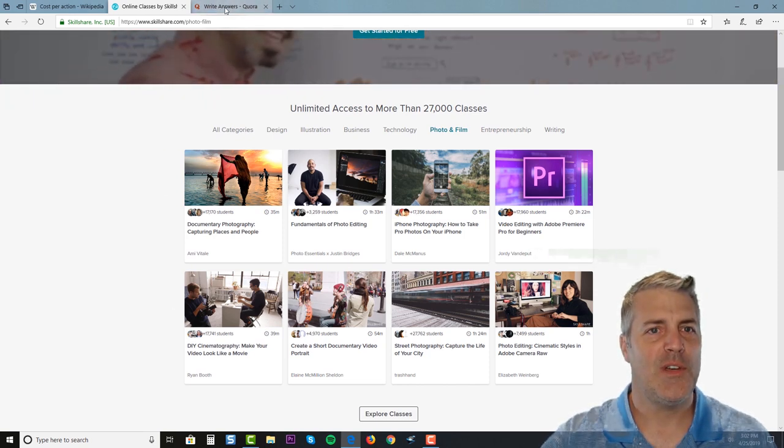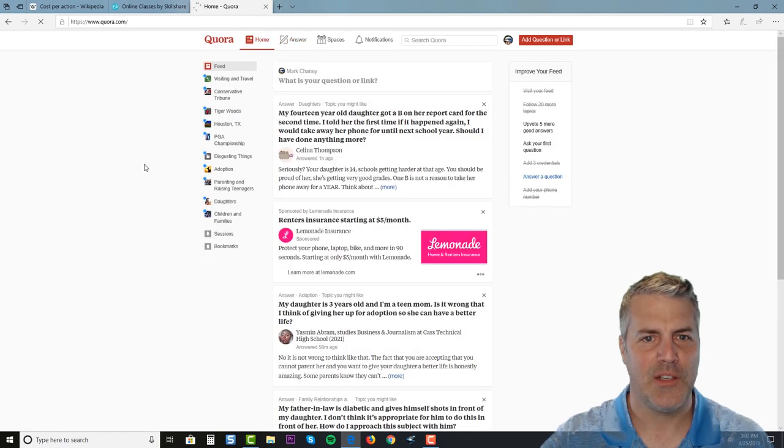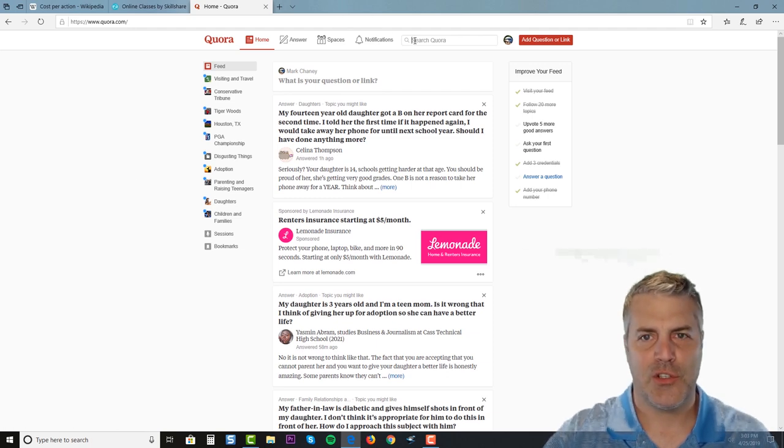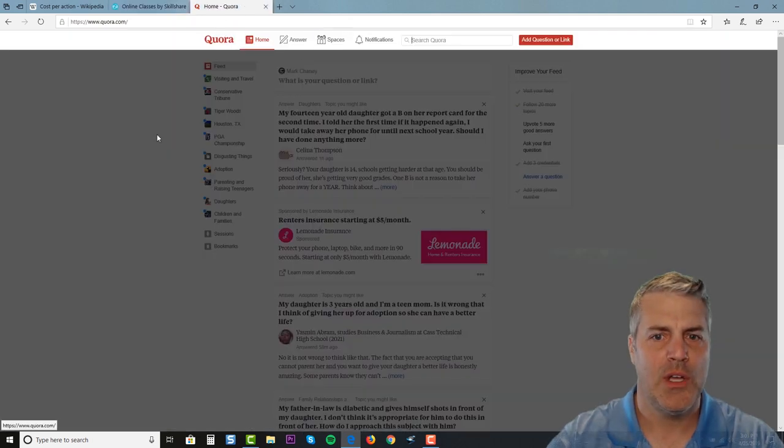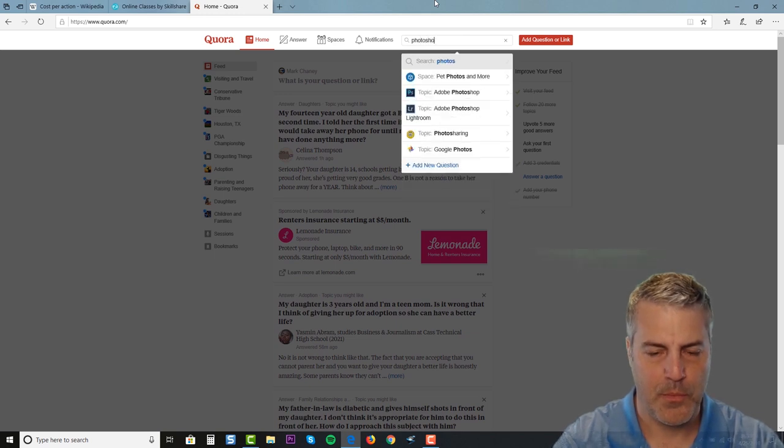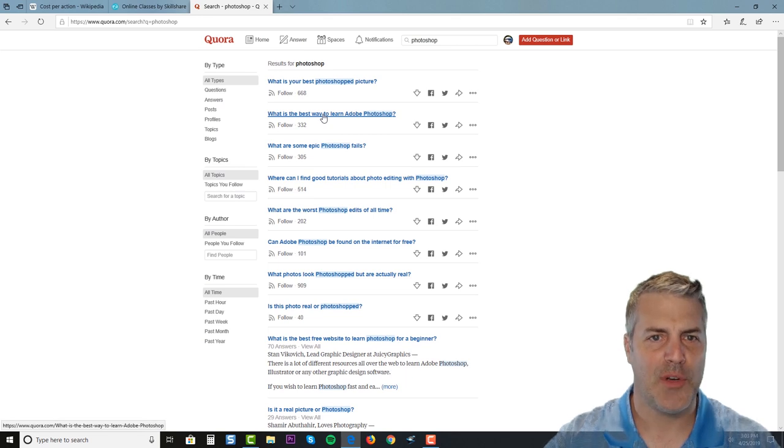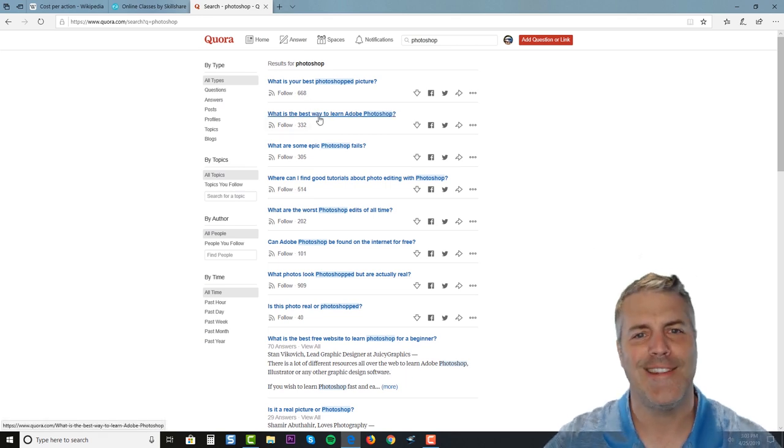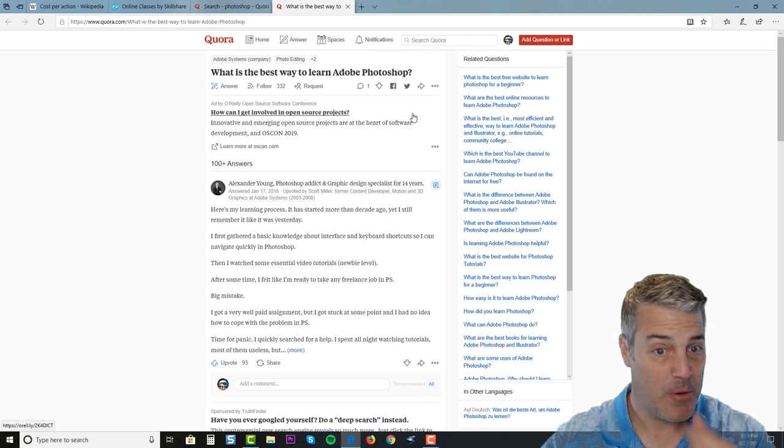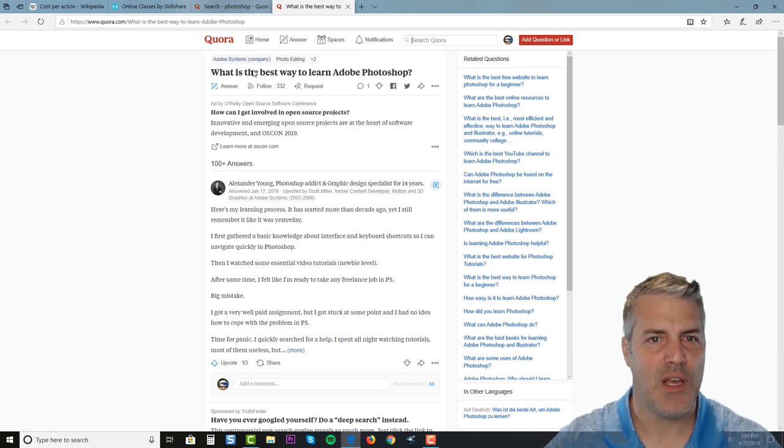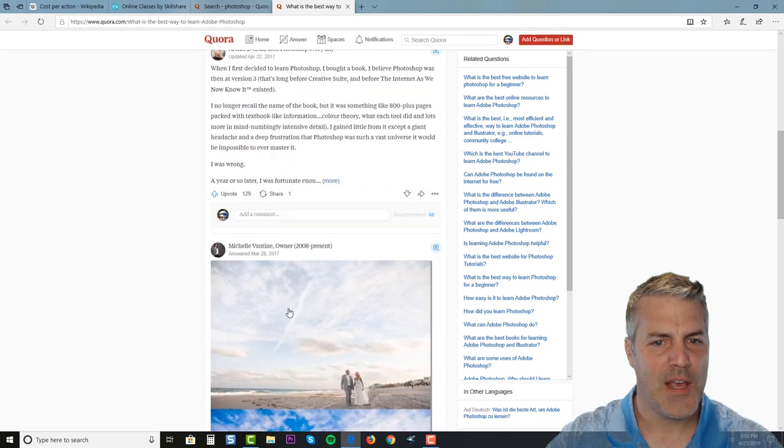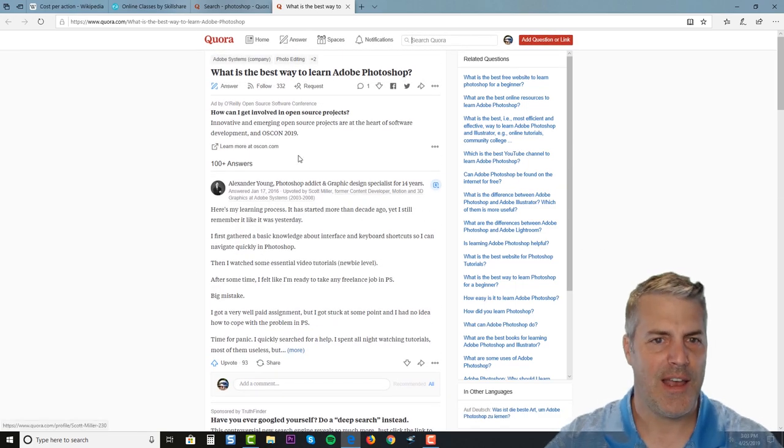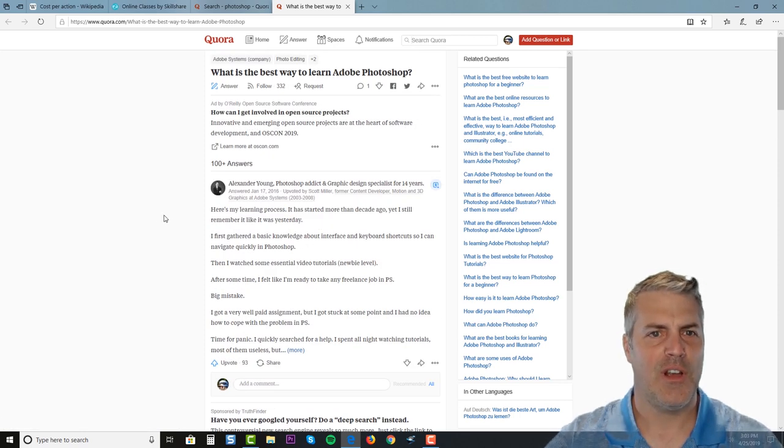If we come over to a website like Quora, we can do a search for Photoshop. What's the best way to learn Photoshop? Here's a great one - there are 332 people that are following this post, this question answer post. If we go into this question answer post, you can see that here's somebody, here's my learning process, I started at home more than a decade ago. We can come down here and we can answer - we can either add a comment to somebody's answer or post, or we can just answer it ourself.